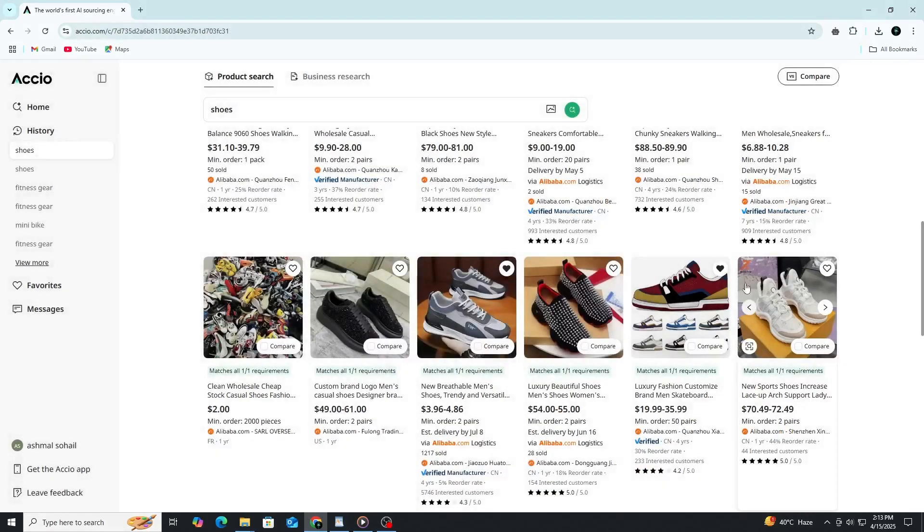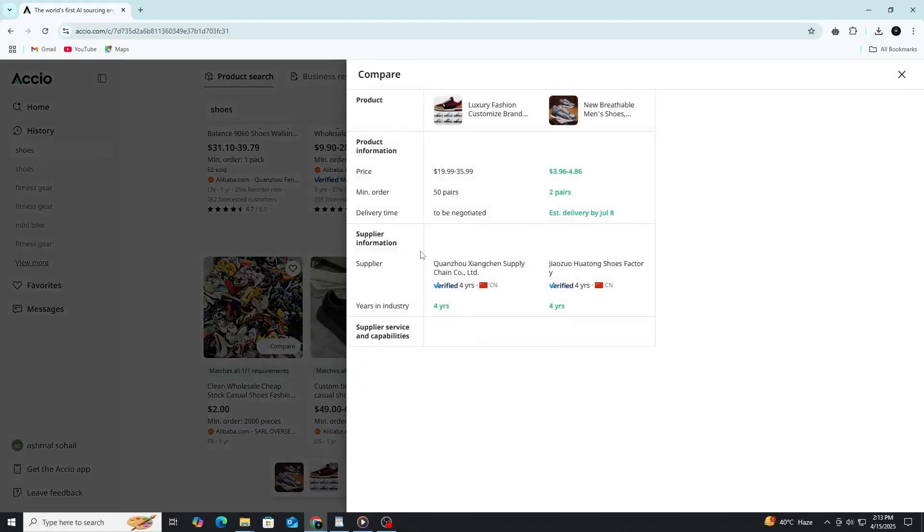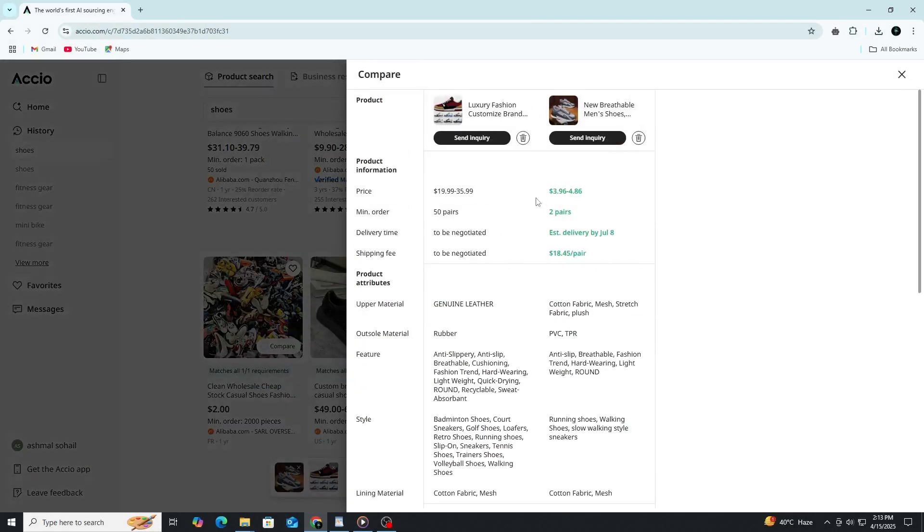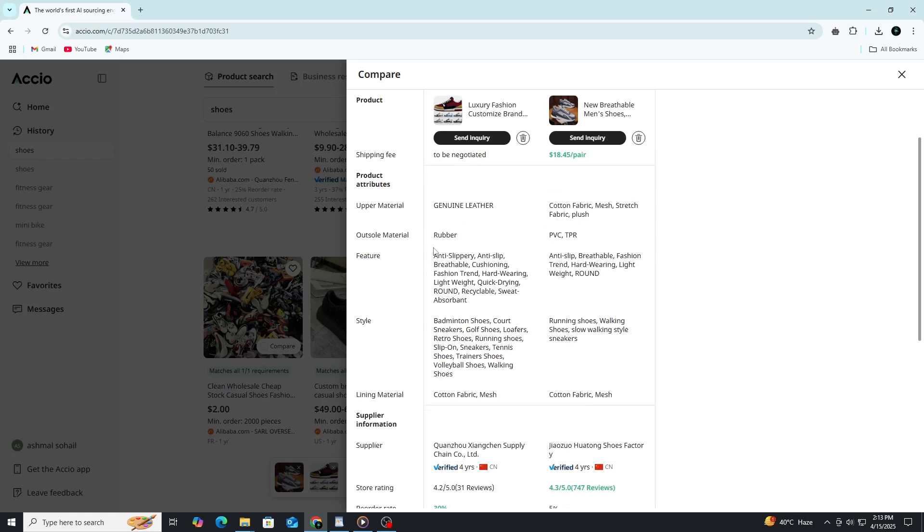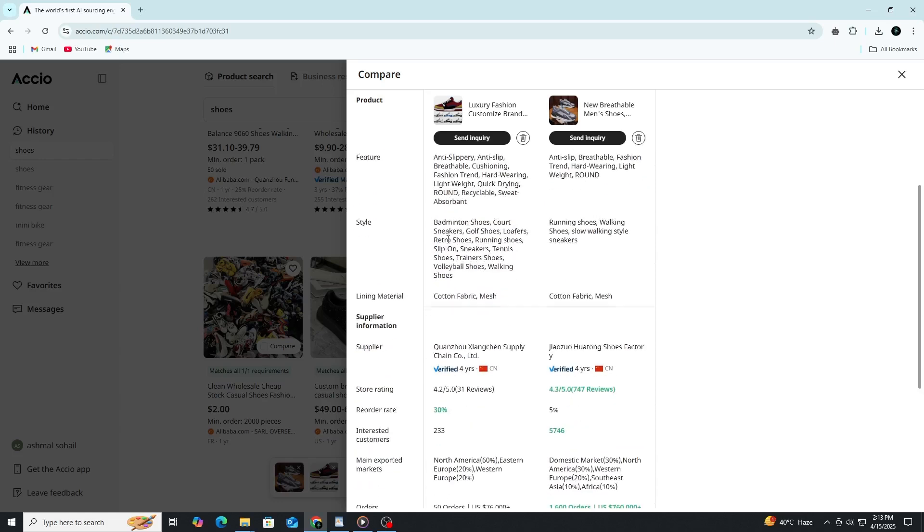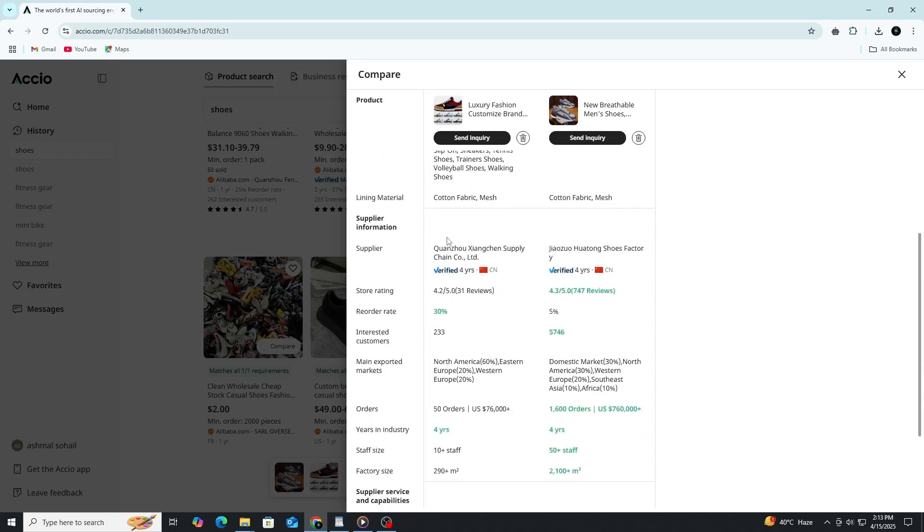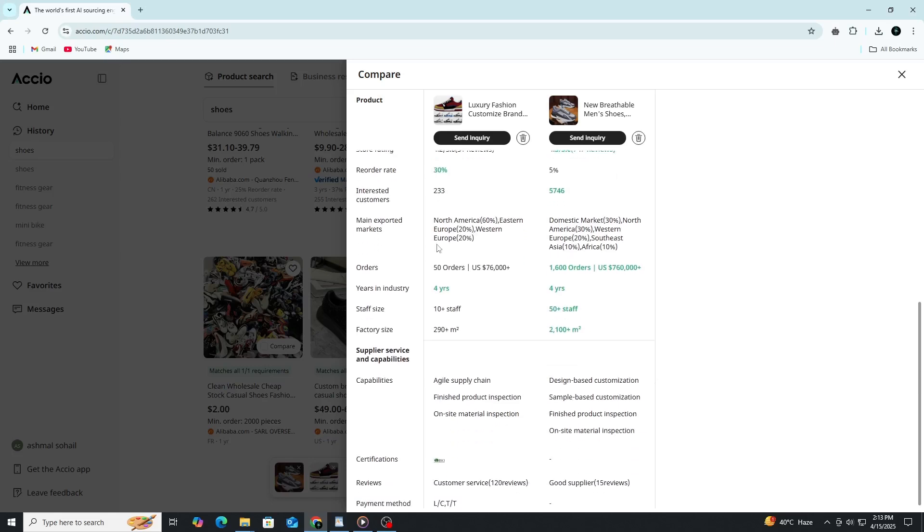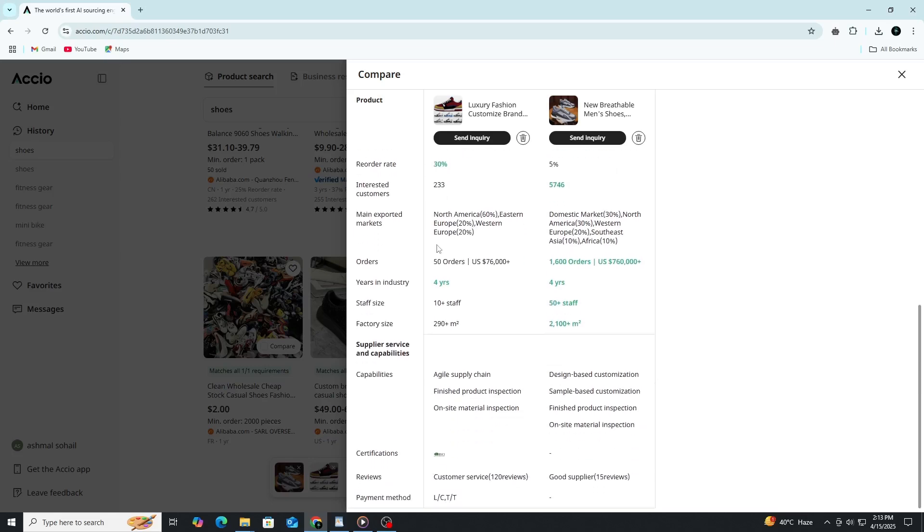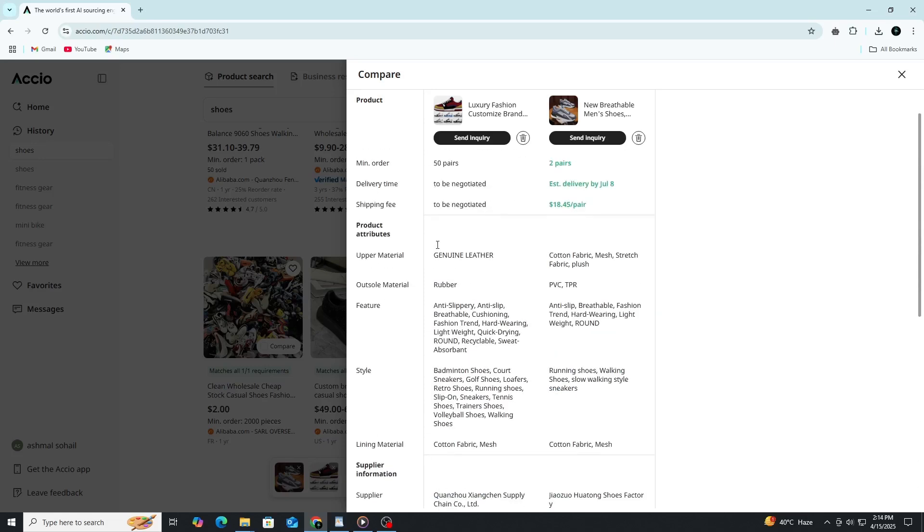Axio also makes it easy to compare products side-by-side. You can select multiple listings and view their details in a comparison format. This lets you evaluate things like price ranges, minimum order quantities, supplier ratings and product specifications all at once. The comparison view is helpful when you're deciding between several similar items or when you want to see which supplier gives you the best value for your target market.